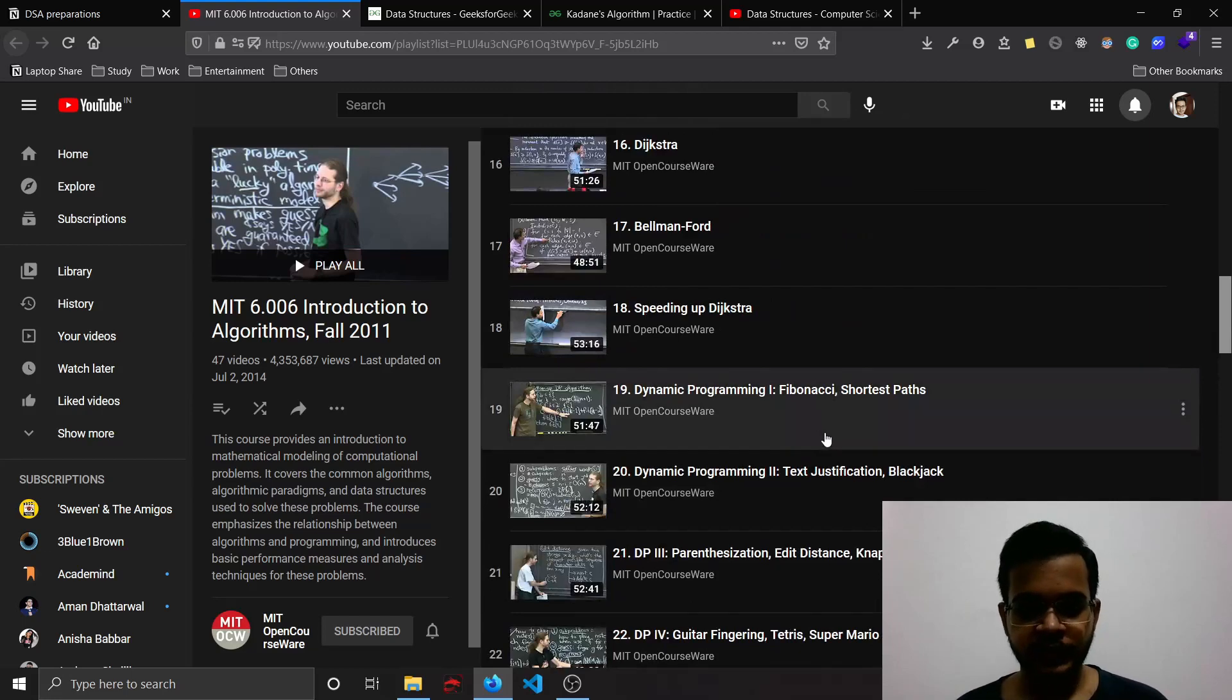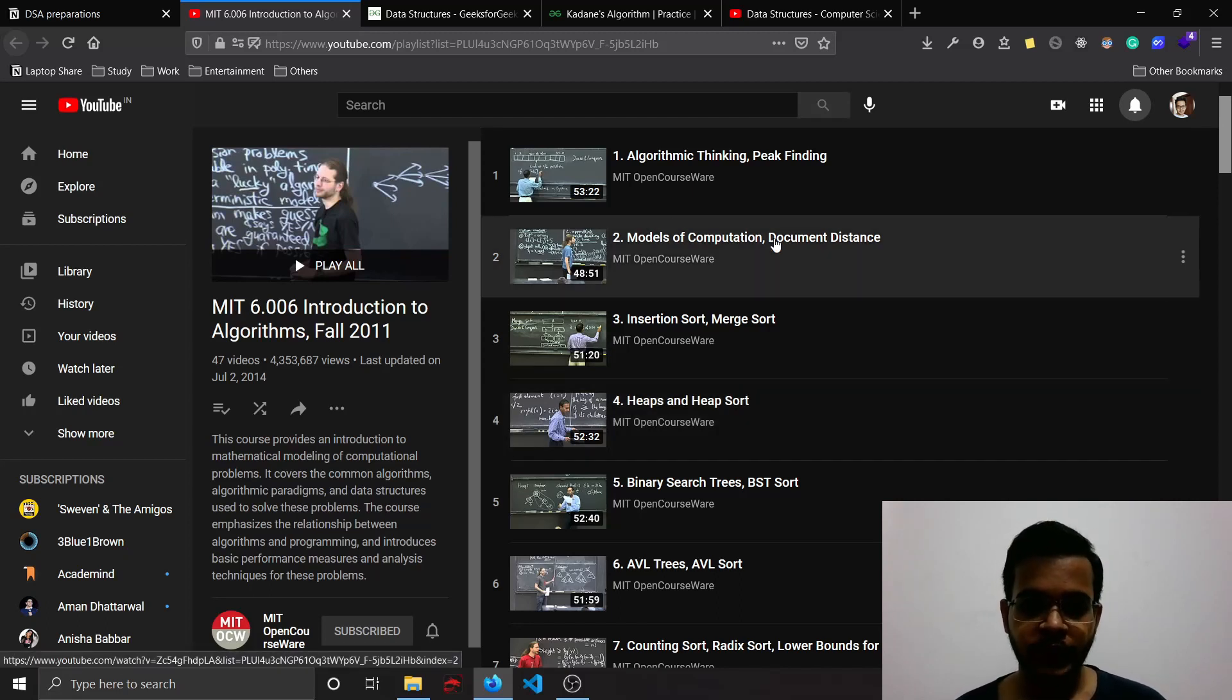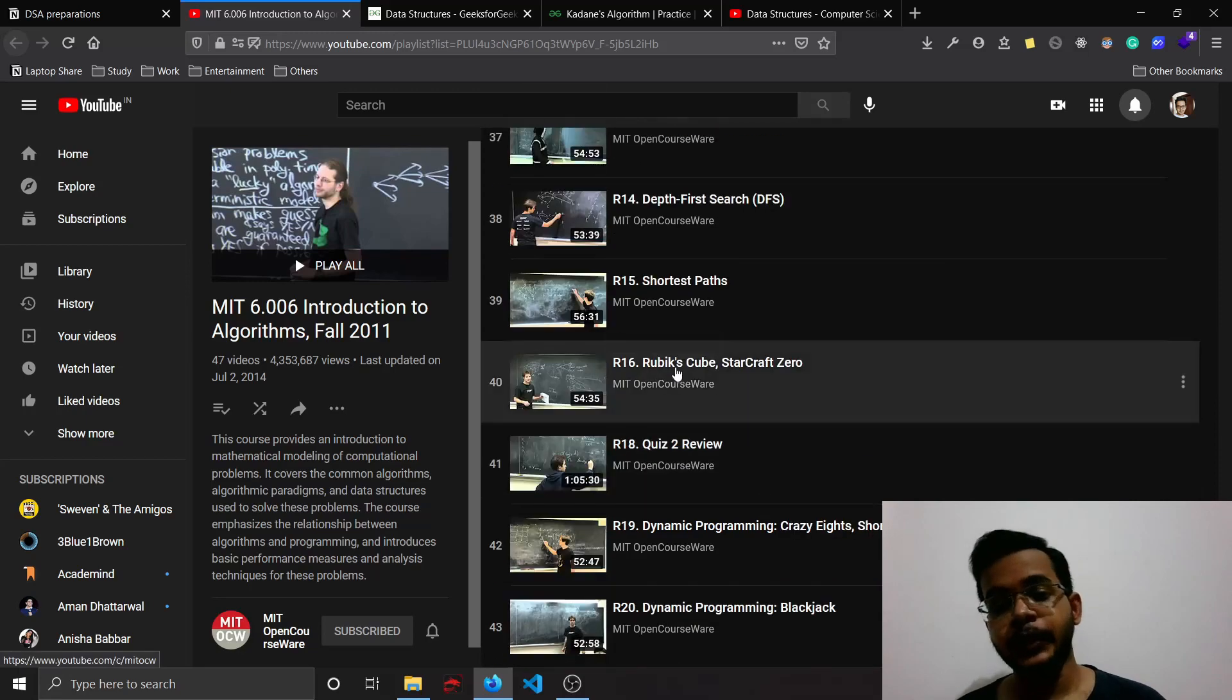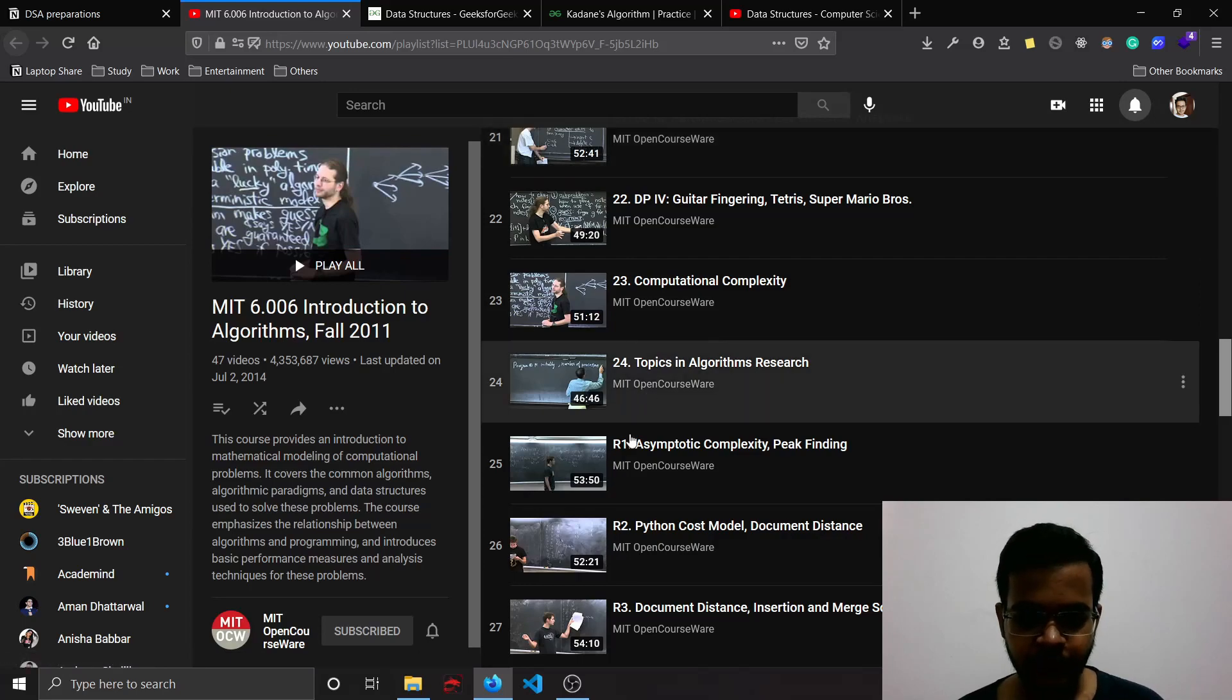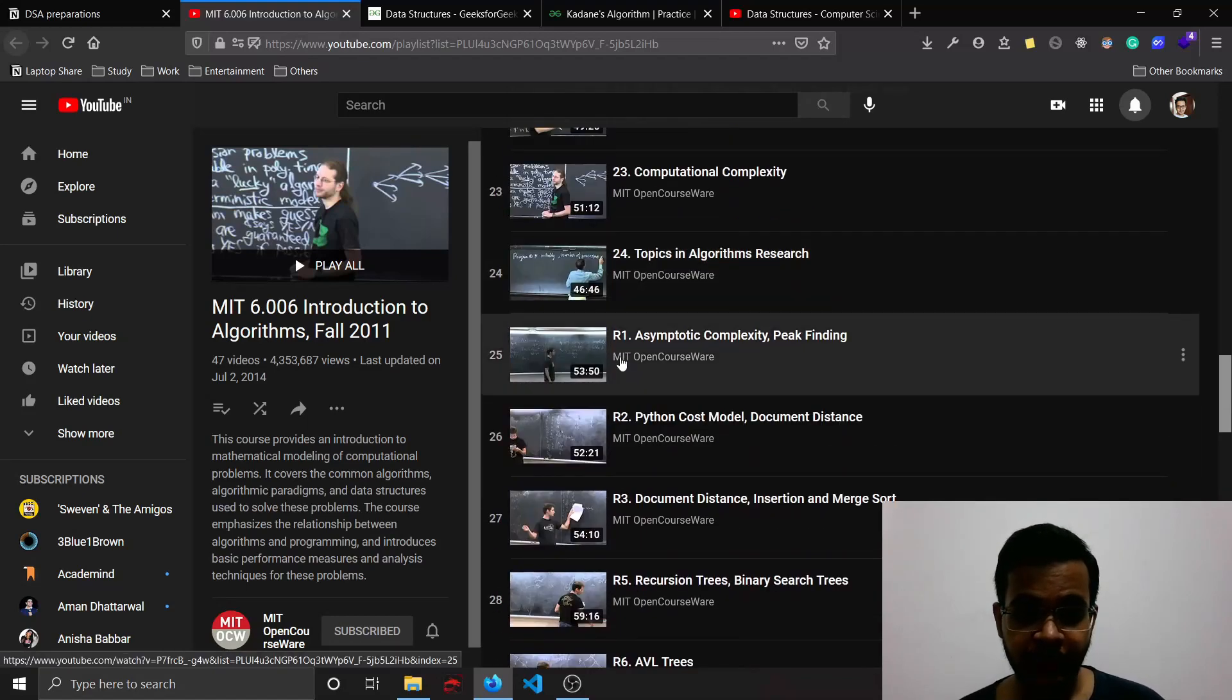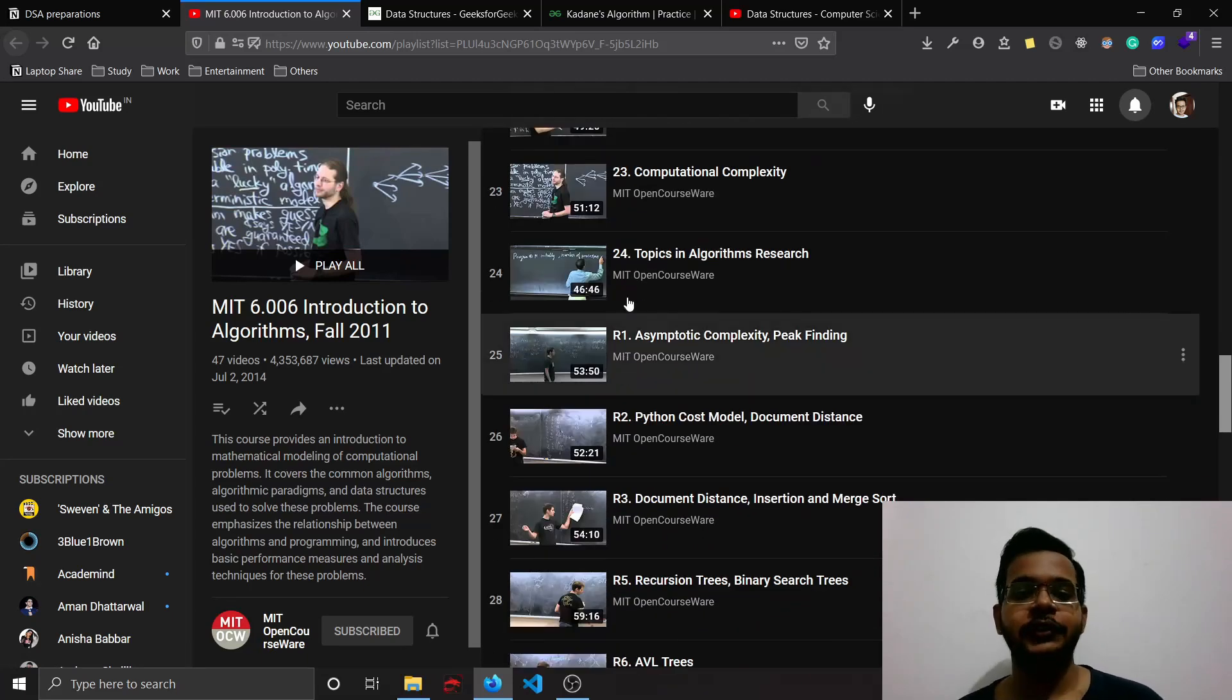My preparation for data structures and algorithms started two years before I appeared for the Walmart interview. What I used to do is I found this playlist by MIT where they have recorded their lectures. This playlist consists of around 47 videos - half of them are actual class videos and the rest are revisions. 24 of them are the actual class videos and the rest from R1 to R24 are revisions, but I found the revisions way better than the actual classes.